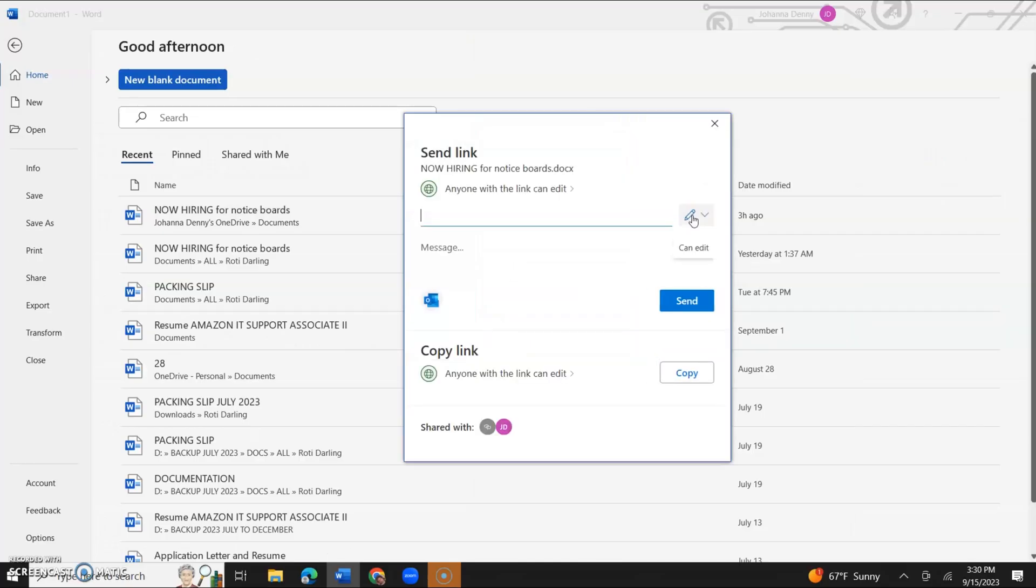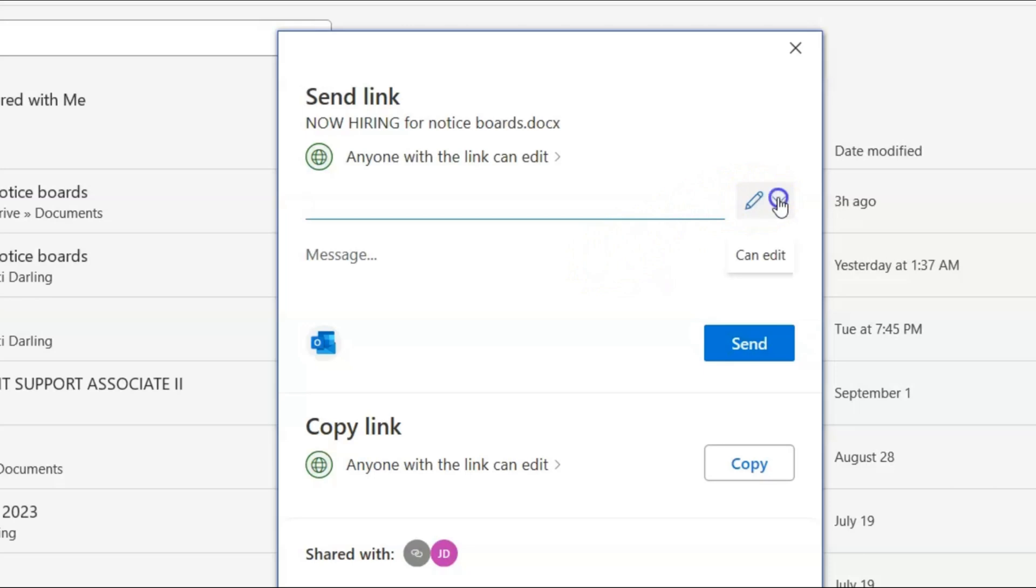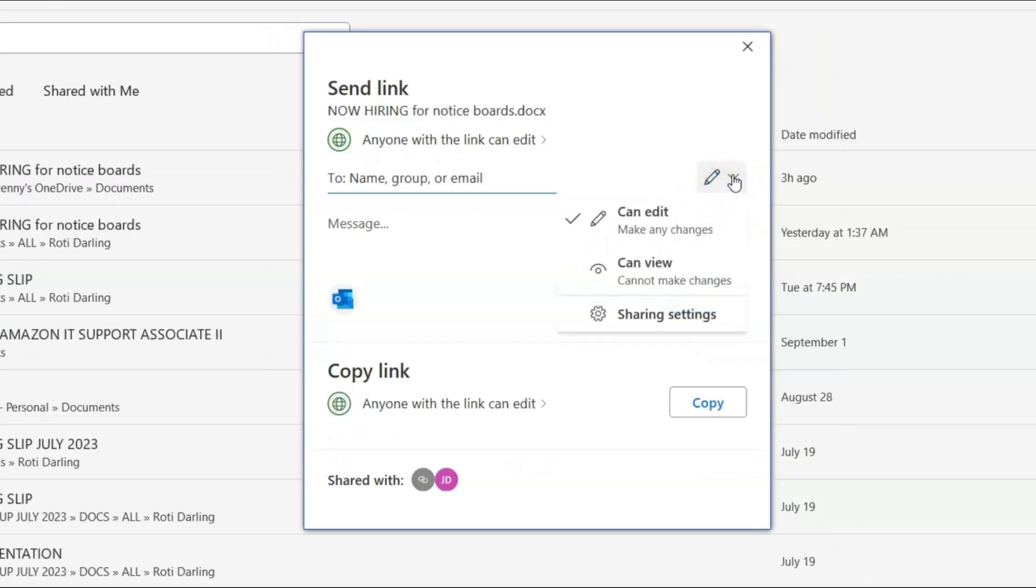And there are several options here. Now you could either send the link as an editable link where anyone could have access to it or you could customize it. Now if you want to customize it, you click can edit.